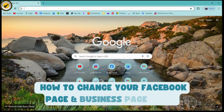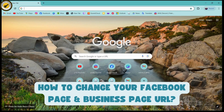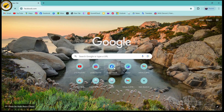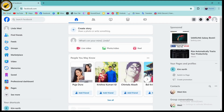How to change your Facebook page and business page URL. If you want to change your Facebook page and business page URL, you need to simply open up your Facebook application and go to facebook.com. Make sure to log into your account.